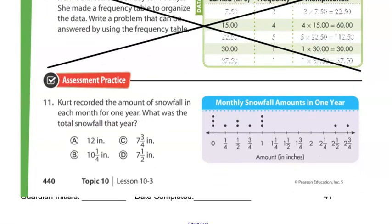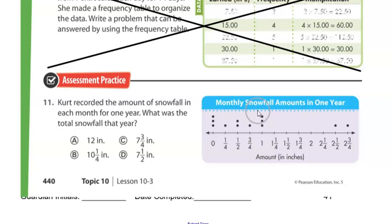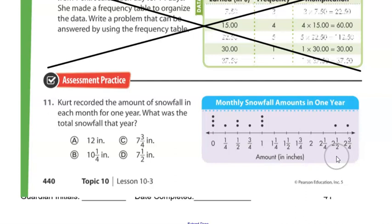Number eleven says: Kurt recorded the amount of snowfall in each month for one year. What was the total snowfall that year? Total snowfall means we want to know how much all the dots give us in quantity. We're not just adding up dots — we're adding up the quantity below each dot. So: one times three, one half times two, one fourth times one, zero times three. Make sure you're finding the total quantity, not just counting dots.